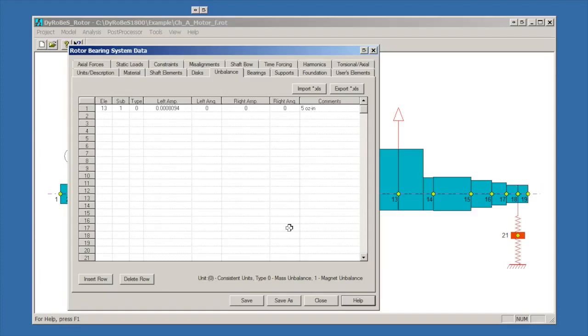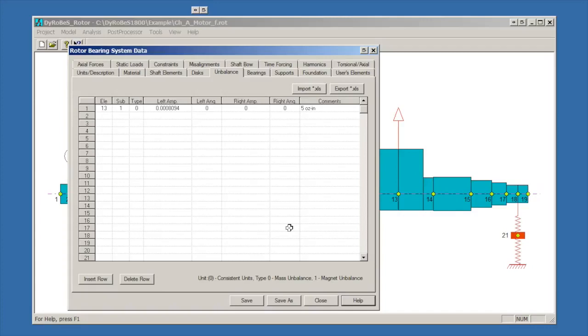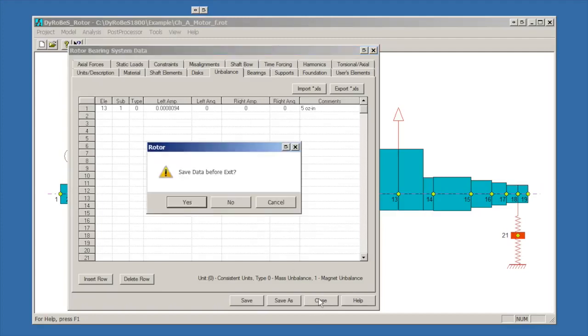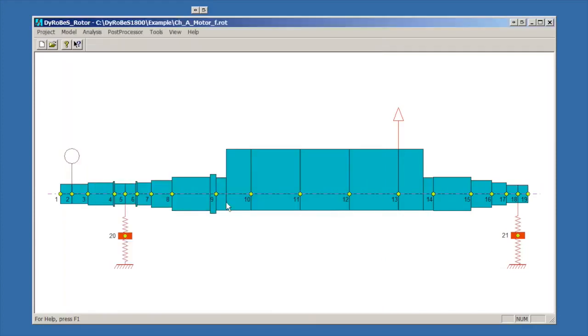Depending on which distribution of DyRoBes you have, what version of Windows you have, you may have to download from Microsoft a different help driver. But it's well worth the pain of doing that. So that's where we've defined the unbalances and the model has been defined. That's reviewing the model real quick. We'll close this. We didn't make any changes, so we don't need to save anything. There's our model that we started with.